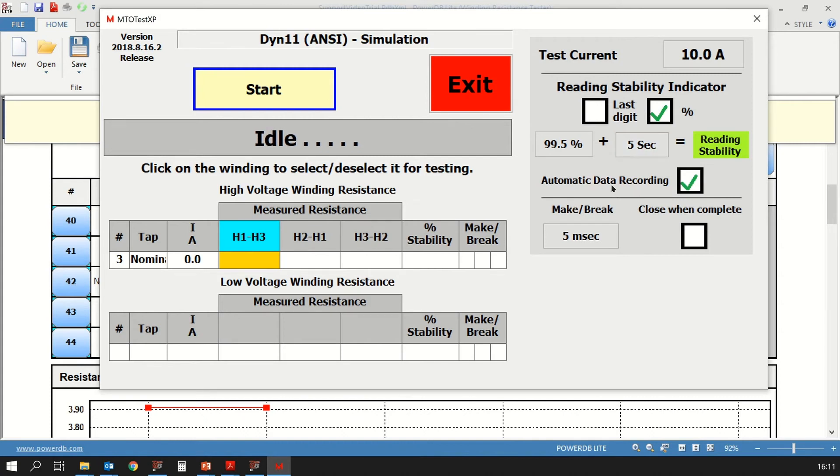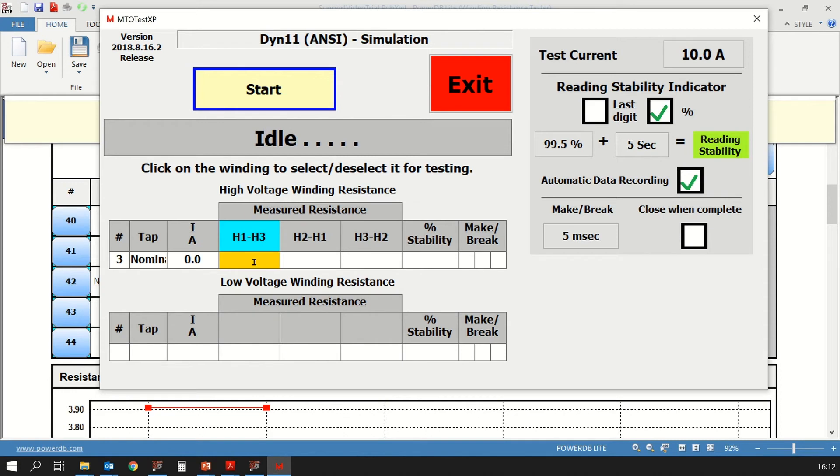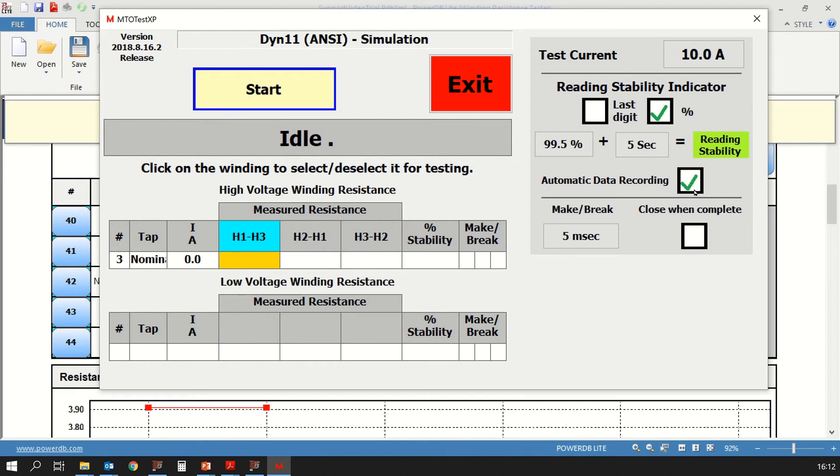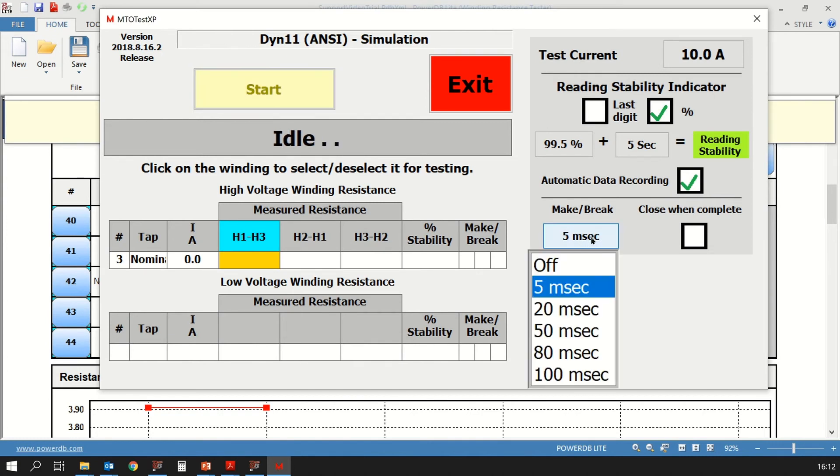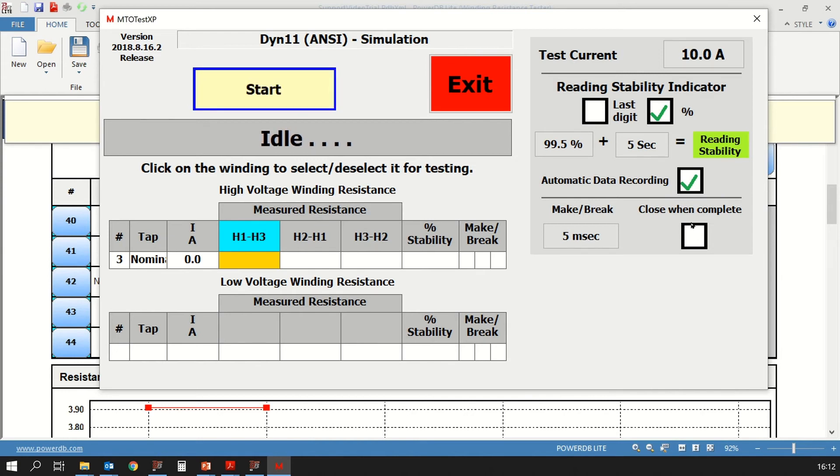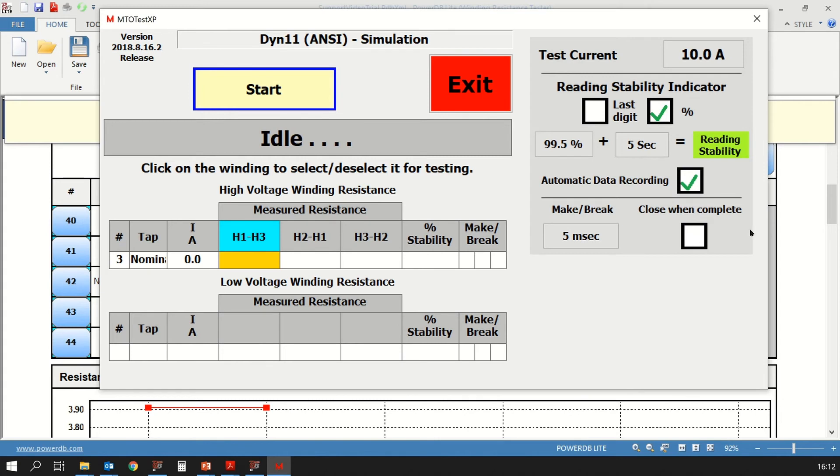Now I have the automatic data recording button so that if it's checked, once the resistances have been measured, they will be automatically transferred to this table. If it's not checked, then after a resistance stabilizes, you would have to click to record the resistance and then the testing can move on to the next phase. I'm going to click it and keep the automatic data recording on. Below that you have the make before break for tap changers, the sensitivity. You can keep it at five milliseconds or that's configurable. You have several other time values that you can select. I'm going to leave that at five milliseconds. If you want this dialog box to close when the testing is complete, you can check this box. I'm not going to check this right now. With all that discussed, I think we are ready to begin initiating a quick test.